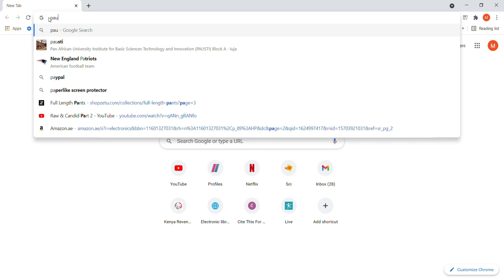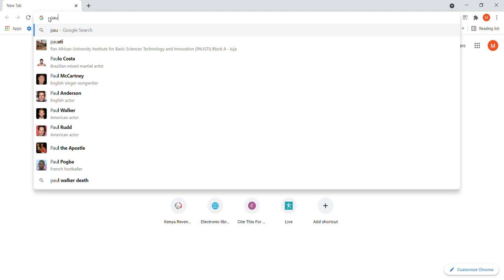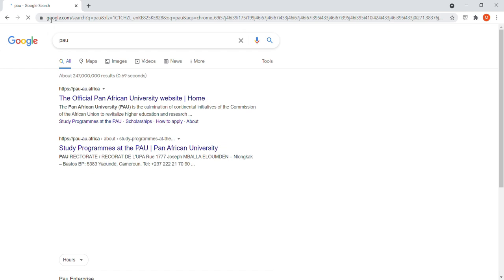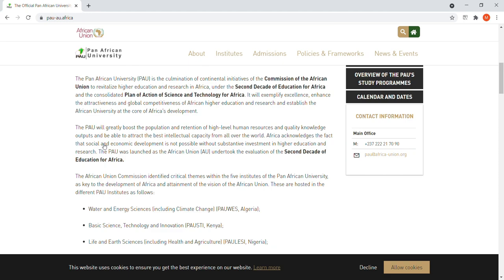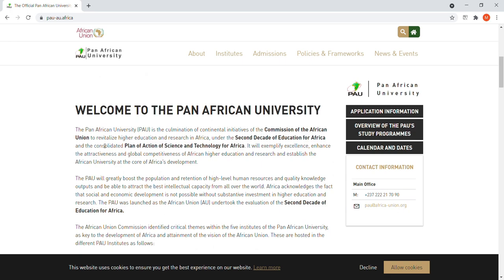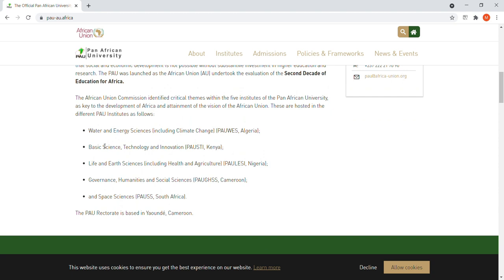I'll be going to the PAO page — there are so many options and many institutions that have partnered with PAO, allowing you to pursue different degree courses at master's and PhD level. I'll Google PAO and go to the official Pan-African University website. When you go to their website, this is what they show you — welcome to the Pan-African University.